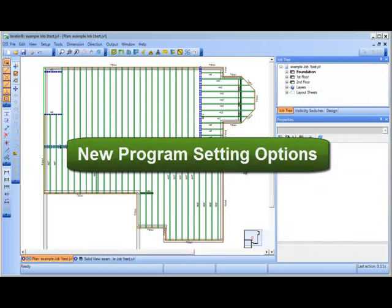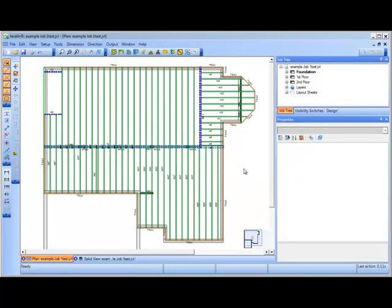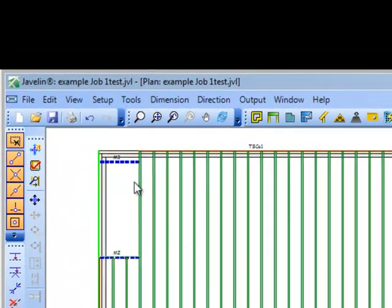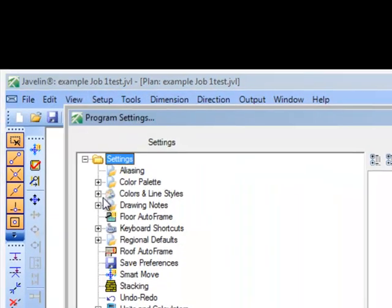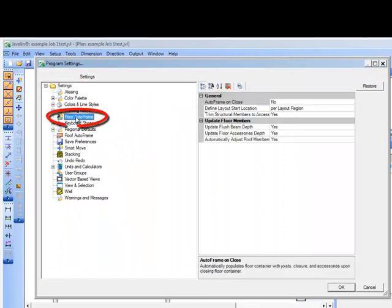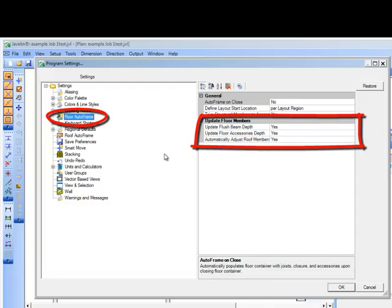We want to leave you in control so you can customize which automatic changes happen during update floor members by adjusting the program settings under the floor auto frame section. Three new properties will let you choose if flush beams, floor accessories, and roof members are included in the updates.